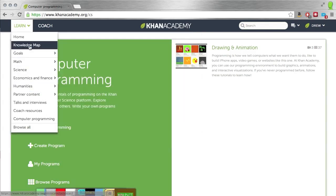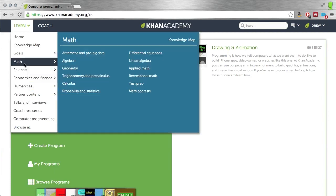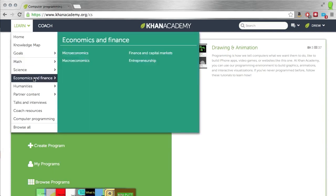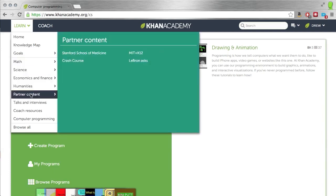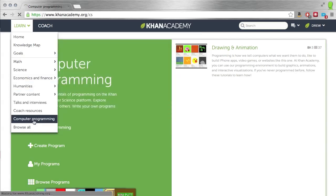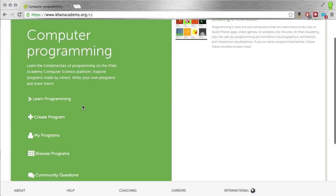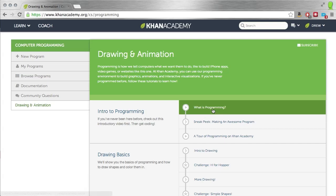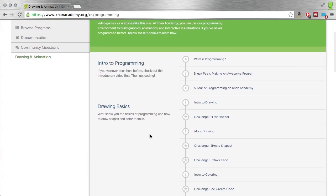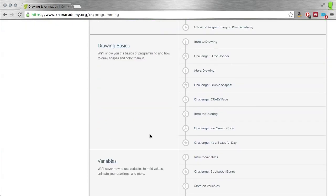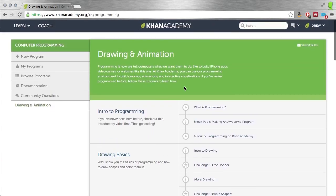They have goals, knowledge maps. You can learn stuff about math, different science topics, economics, humanities, all kinds of things. What I want to point out is computer programming. They have some pretty amazing resources for learning how to program. It takes you through what is programming, how to make programs, logic, loops, control structures, everything that you need to know.